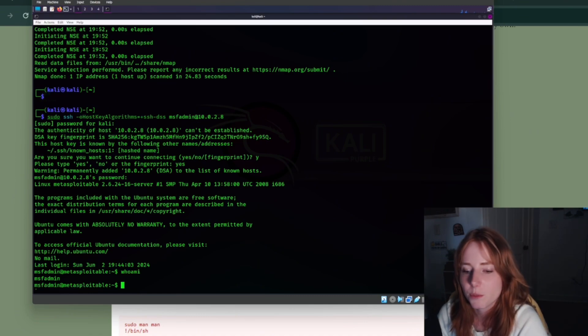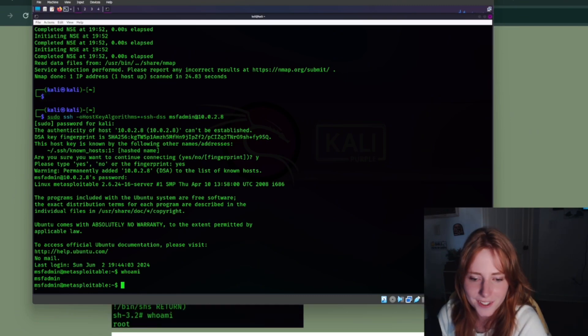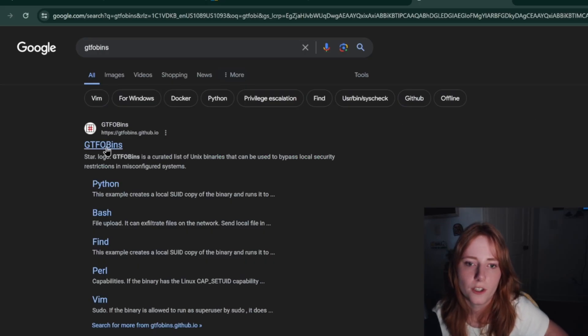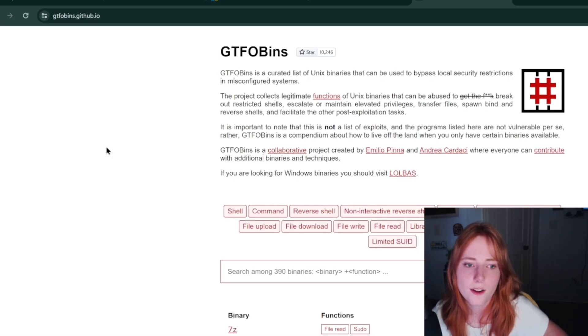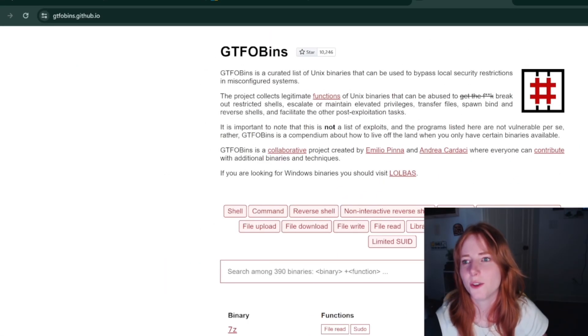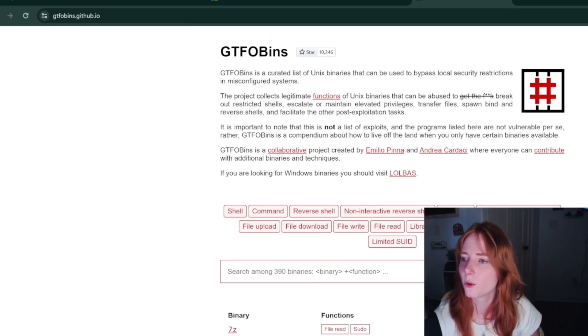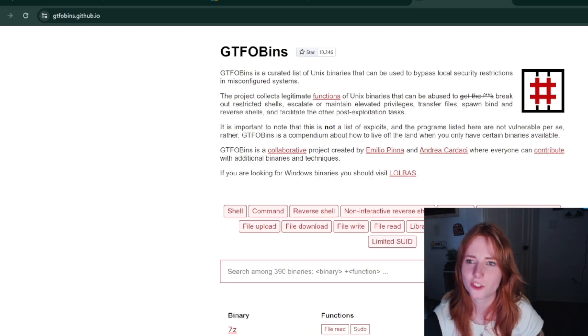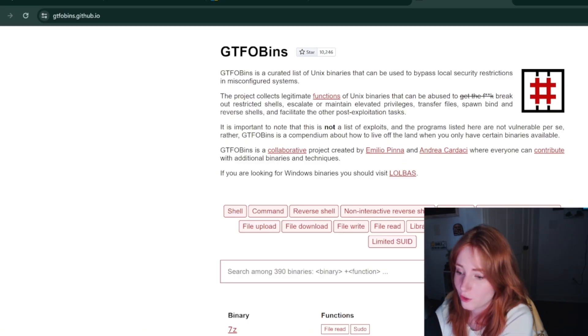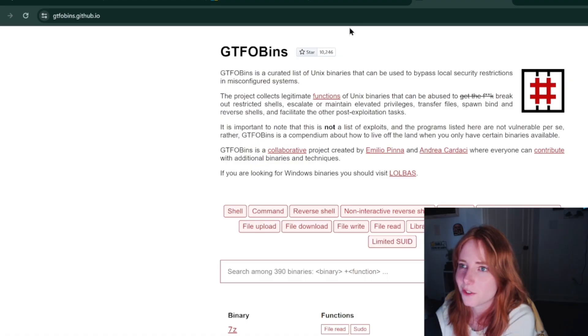We can do different privilege escalation techniques. Privilege escalation techniques that I'm using are on GTFOBins, which is a curated list of Unix binaries that can be used to bypass local security restrictions in misconfigured systems, which Metasploitable is extremely misconfigured, so it's good for that.